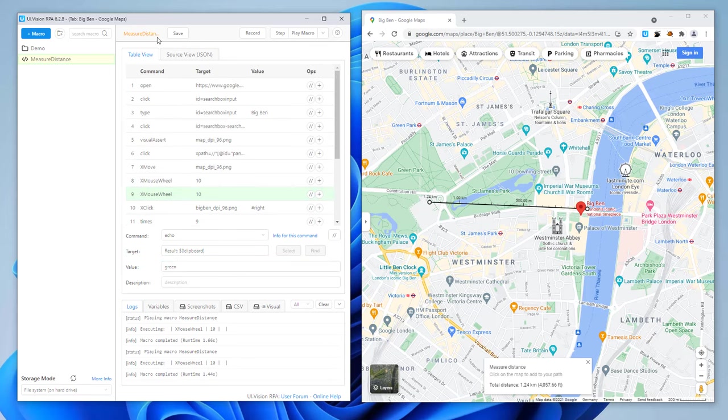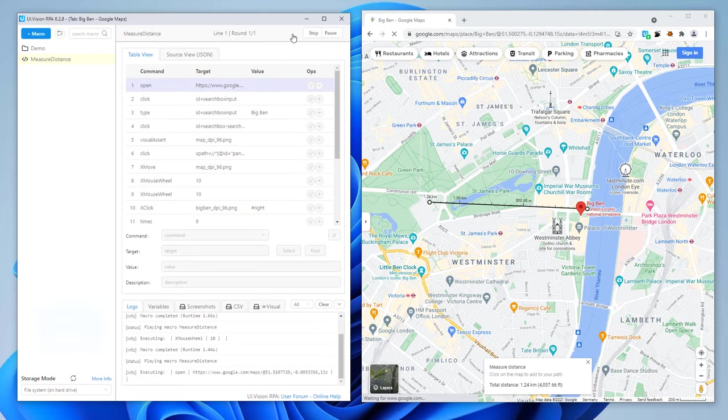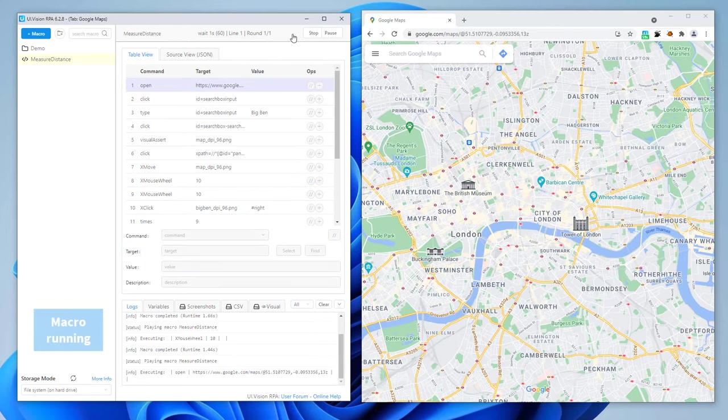The macro is done. It took us less than five minutes to create this automation. Now let's test it.